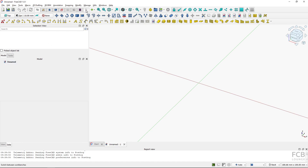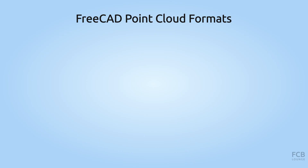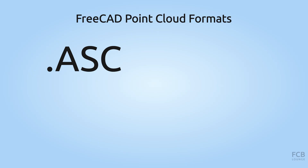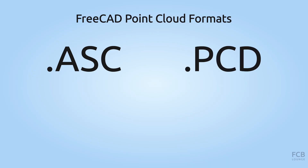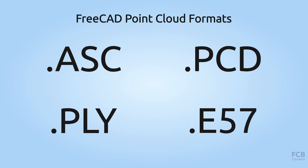Let's jump into FreeCAD. I have an empty file opened and it's important to switch to the Points workbench. I'll switch to the Points workbench and you can see these tools for working with point clouds. You can import ASC, PCD, PLY, or E57 point cloud file formats into FreeCAD.